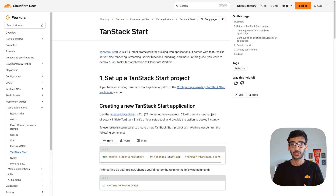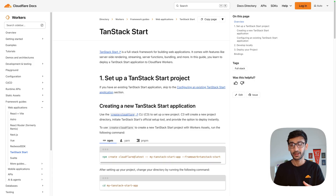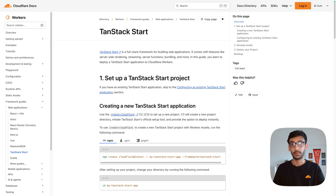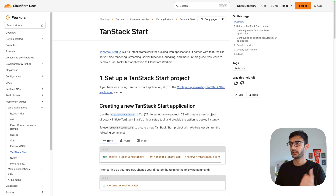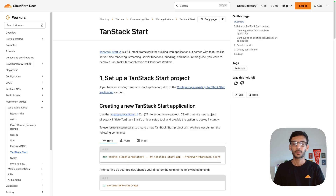TanStack Start is a full-stack web framework with a lot of amazing features that people on the internet are loving, and it is getting more and more traction for all the good reasons. TanStack Start is built on top of the popular TanStack Router and it allows you to do things like server-side rendering, streaming, and also has support for server functions.